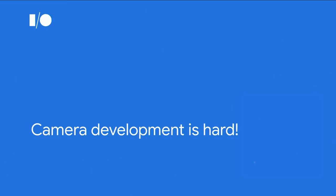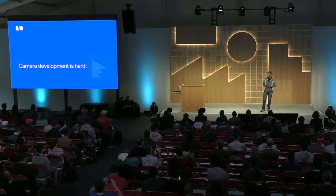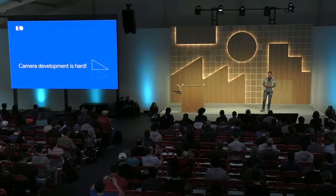Now, many of you know this: camera development is hard. Why is that?